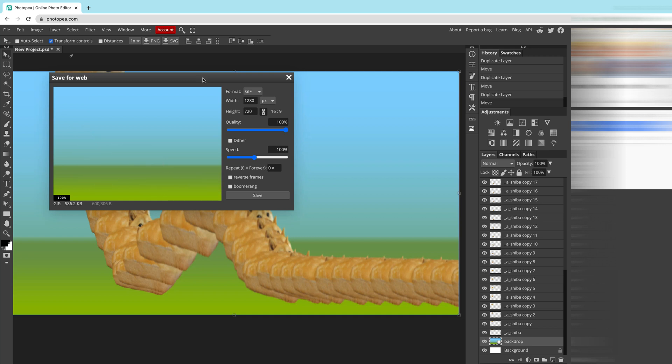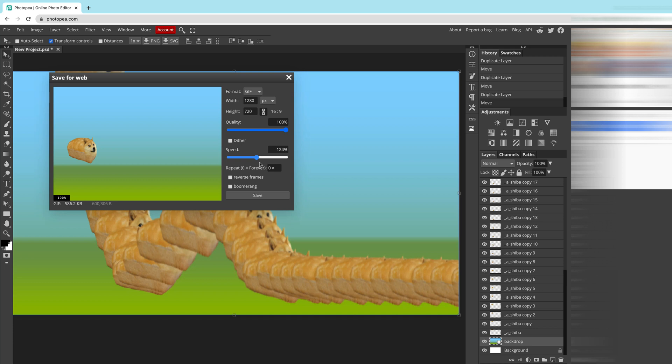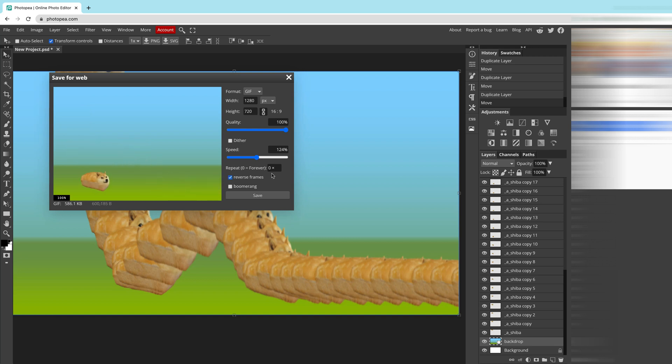In this window I can modify the size, quality, speed. Let's adjust the speed, make it faster a little bit. Oh, much better. I like it. There are also two checkboxes. We can reverse frames, so it's like backward. Or like this. It's not what I really want for this one, so I will uncheck it.